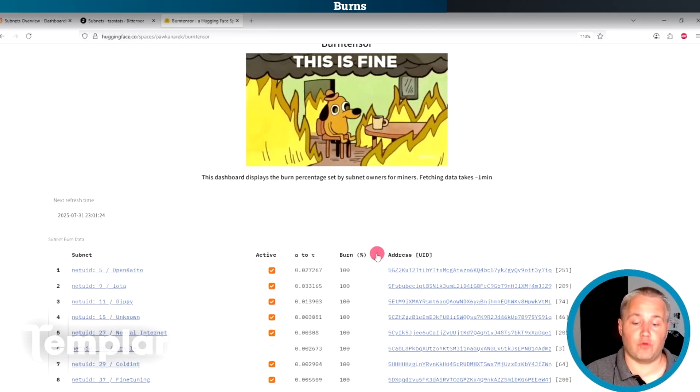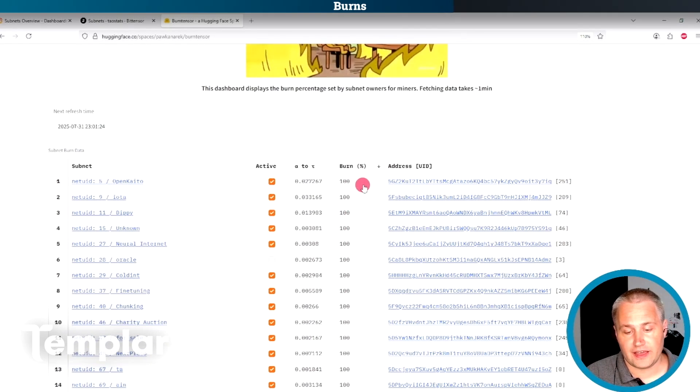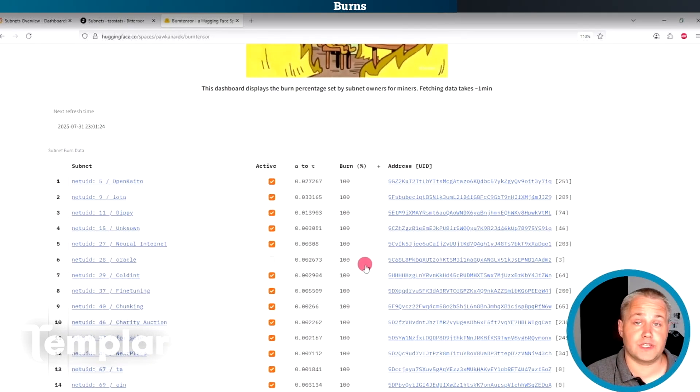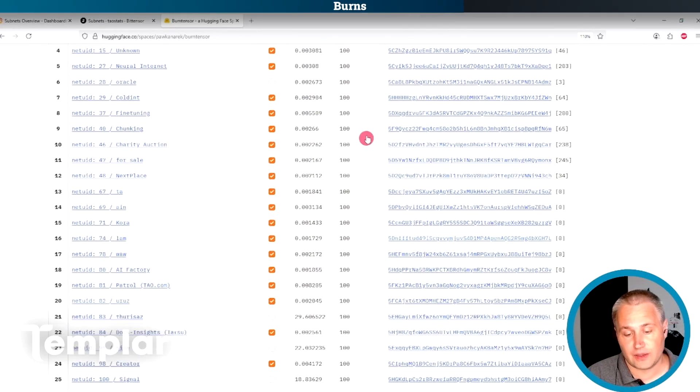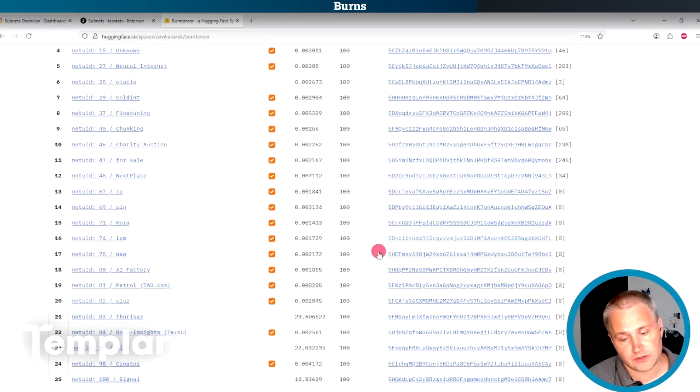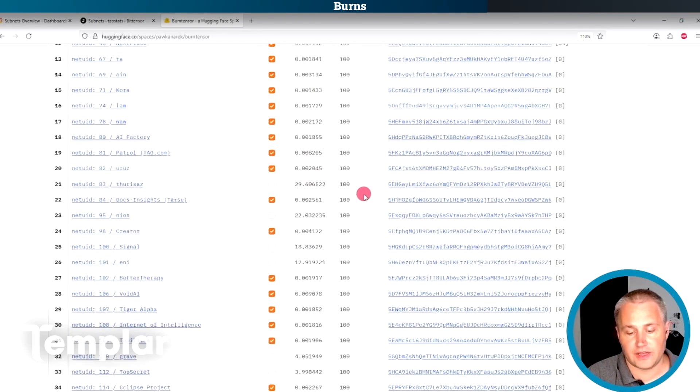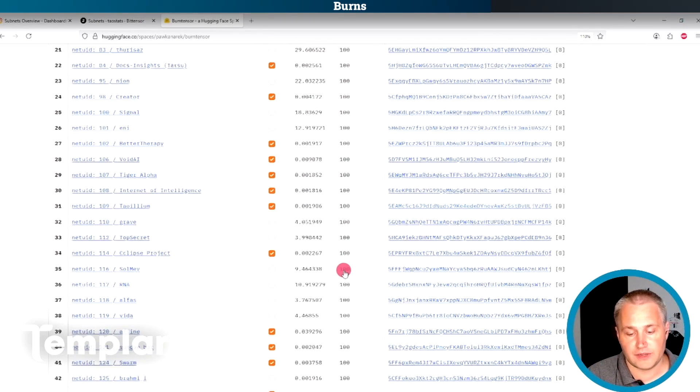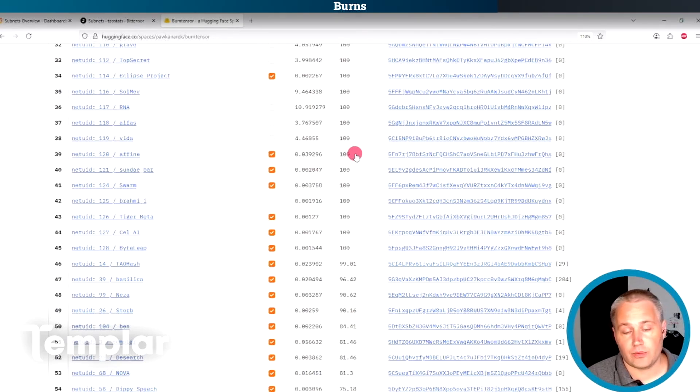Subnet owners still receive their 18% along with validators and stakers also receive their 41%. So this burn percent is what percentage of the miners emissions here are burned instead of given to miners. So the subnets that have 100% miner burn here, they are producing nothing.